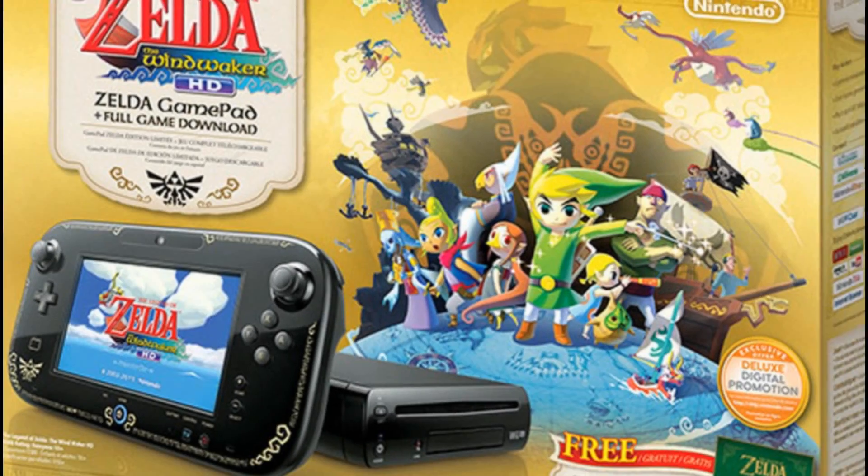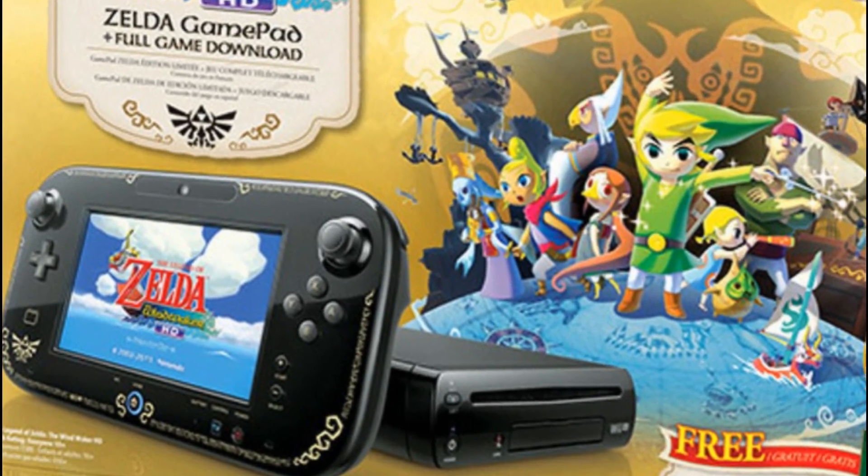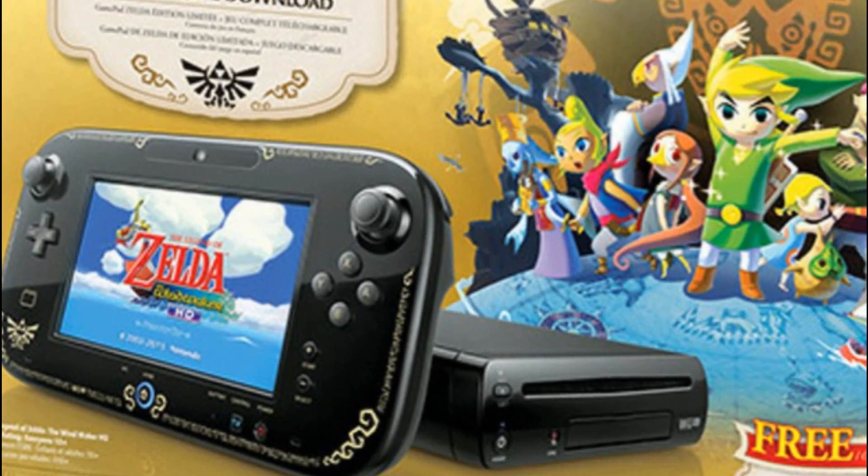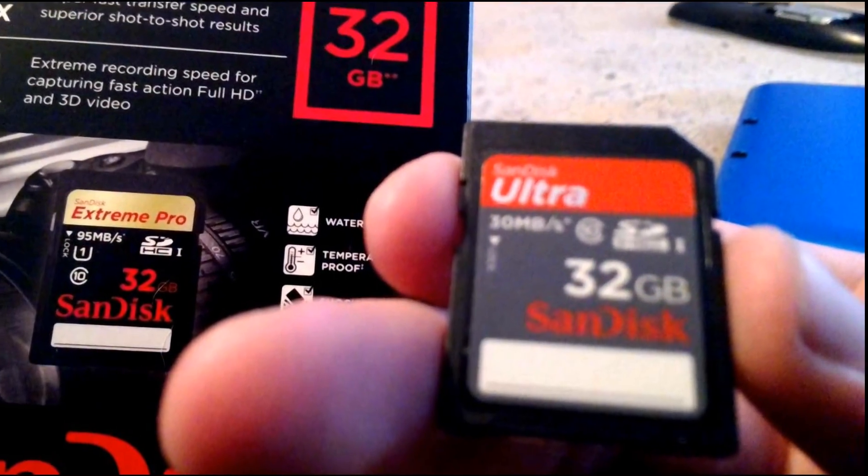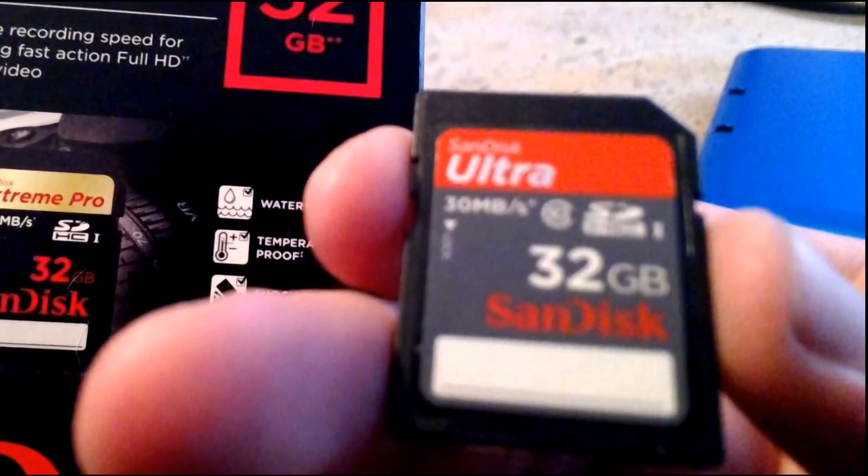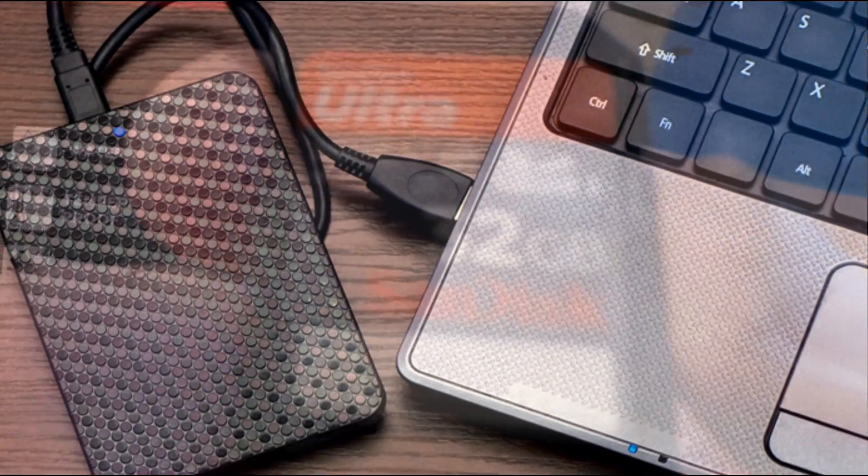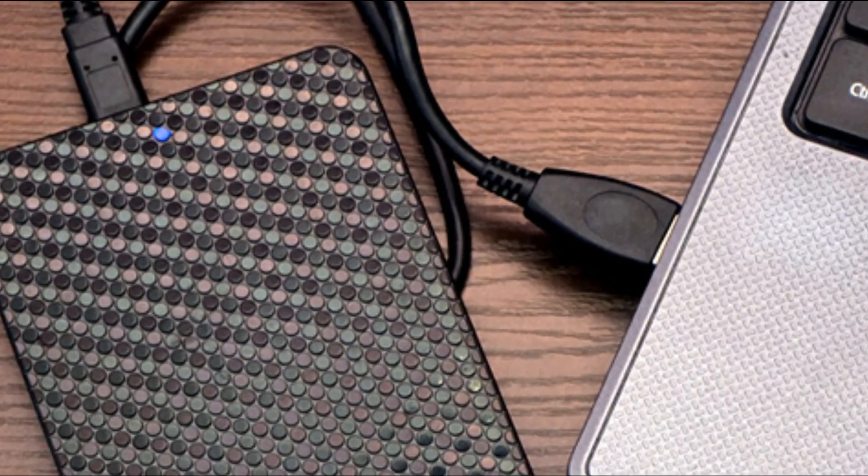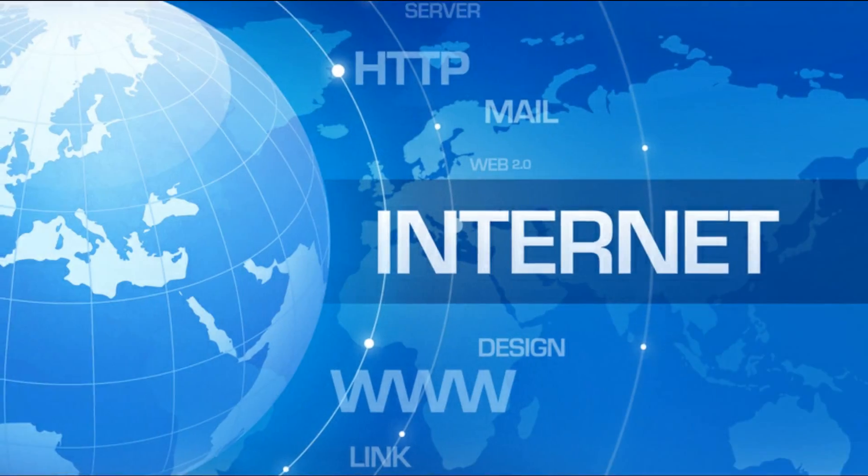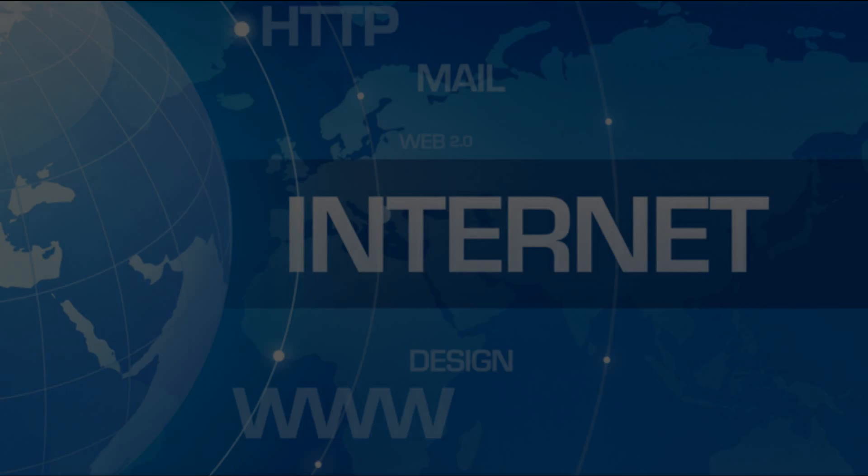To set up our Wii U to play backups from a USB drive, we will need the following: A Wii U with firmware 5.5.1 and access to the internet, an SD card (I recommend one 32 gigs in size), a USB drive obviously, and last but not least, access to an internet connected computer.